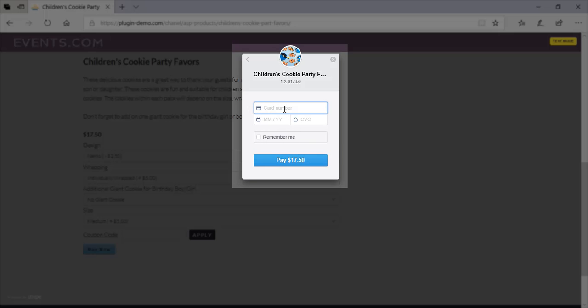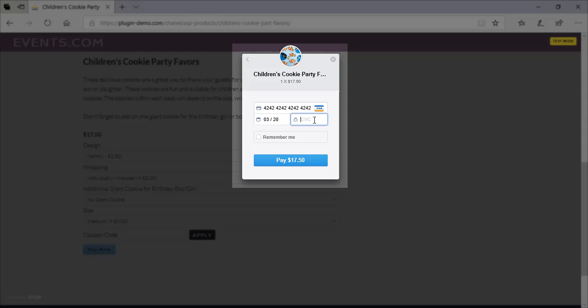Then I'll click on payment information. It's here that I'll need to enter in the dummy test card. So I'll first show you how to do the Visa one. So as I mentioned earlier, it's 42 repeater for the card number. The expiry needs to be a month and year in the future. So because I'm in March 2019, I'll just put in March 2020. And then the CVC can just be any three numbers, but I always use 123 as that's easier to remember.